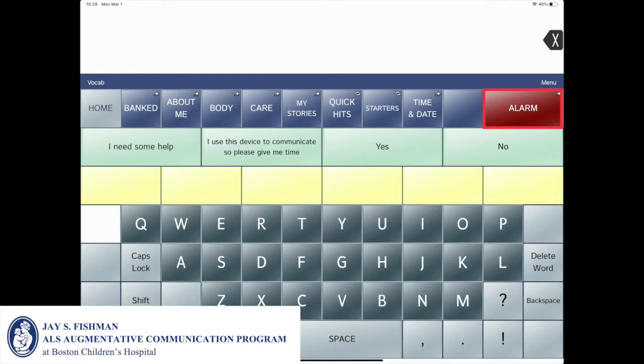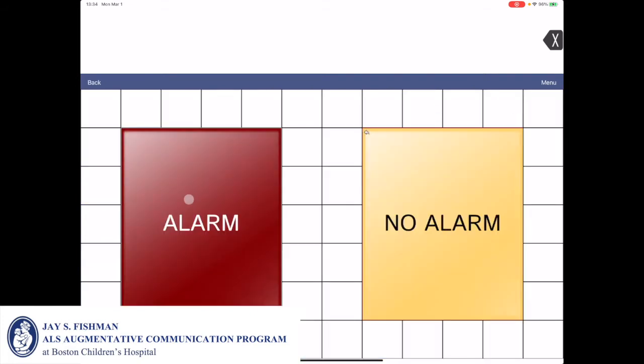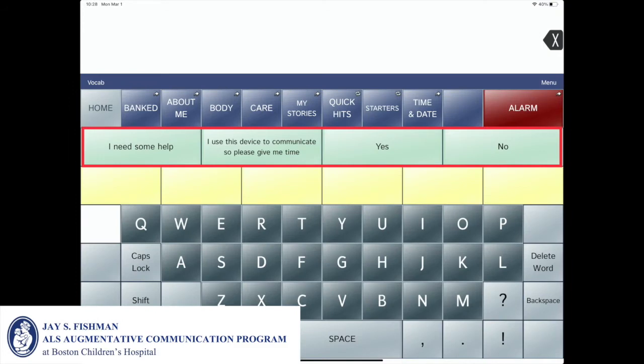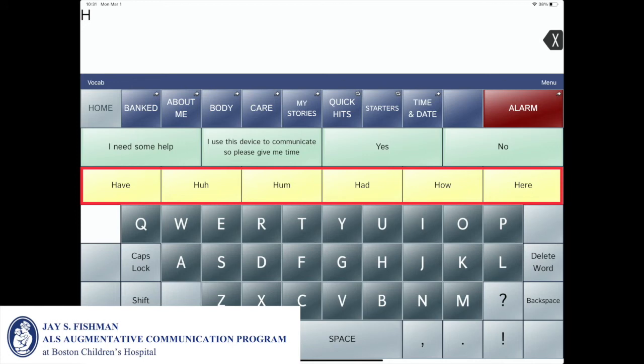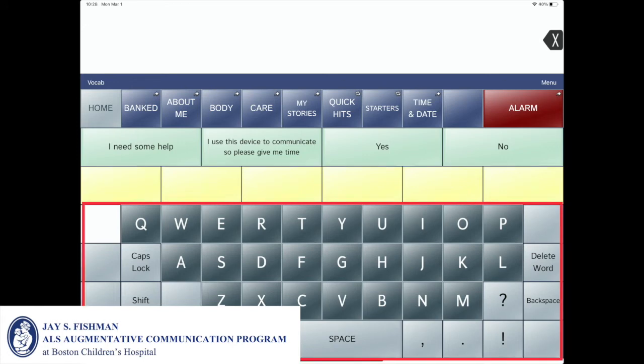The alarm icon plays a short tune to alert the communication partner. Outlined in red are the customizable single message keys. Above the keyboard is the word prediction bar. Outlined in red is the QWERTY keyboard.